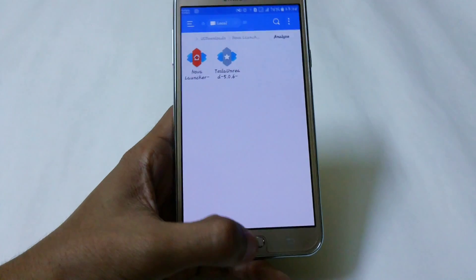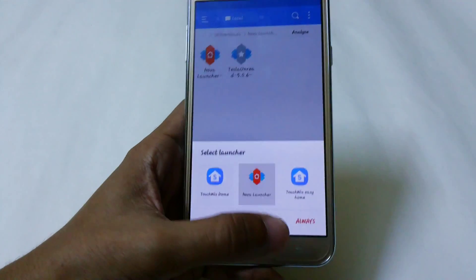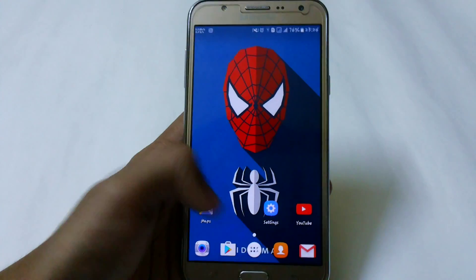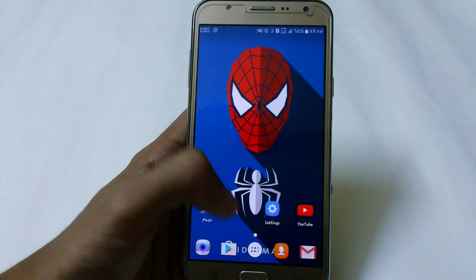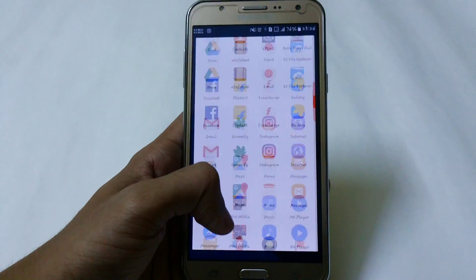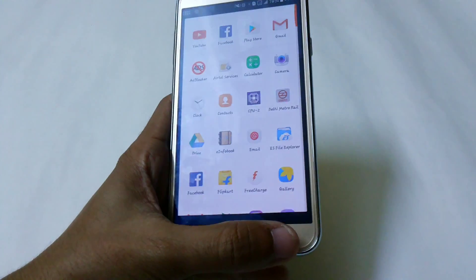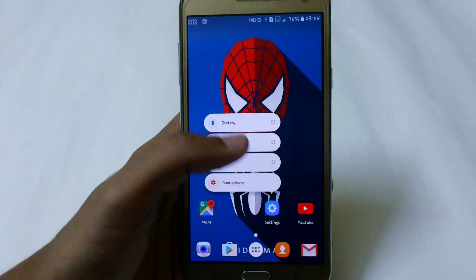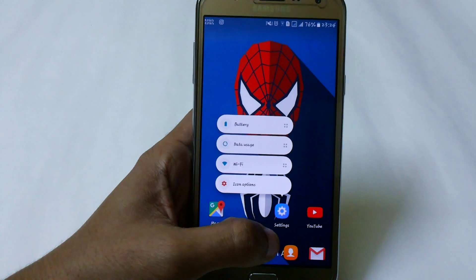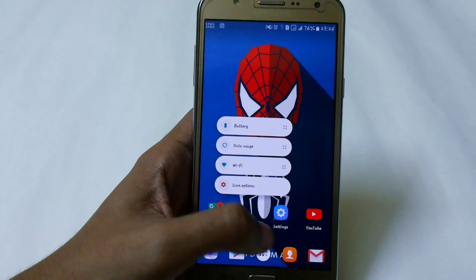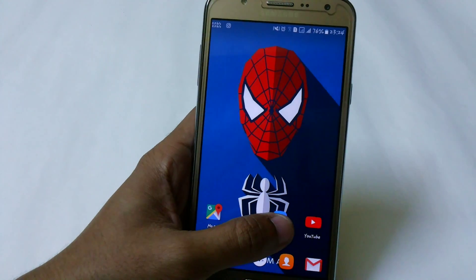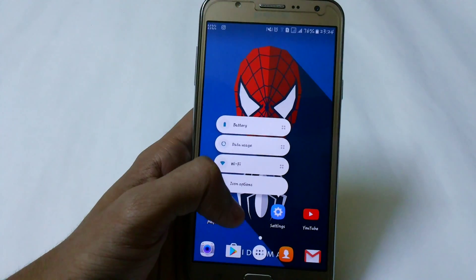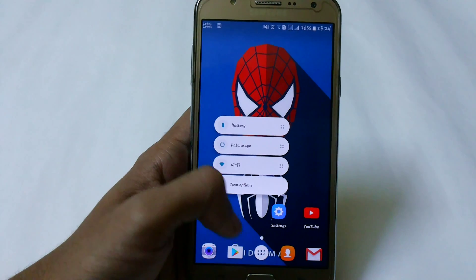After downloading, just install it and set it as your default launcher. Here we are with Nova Launcher 5.0, the latest Beta 7 release. You can see it has some features of 3D touch — you just have to hold apps for around one second and you can access them.